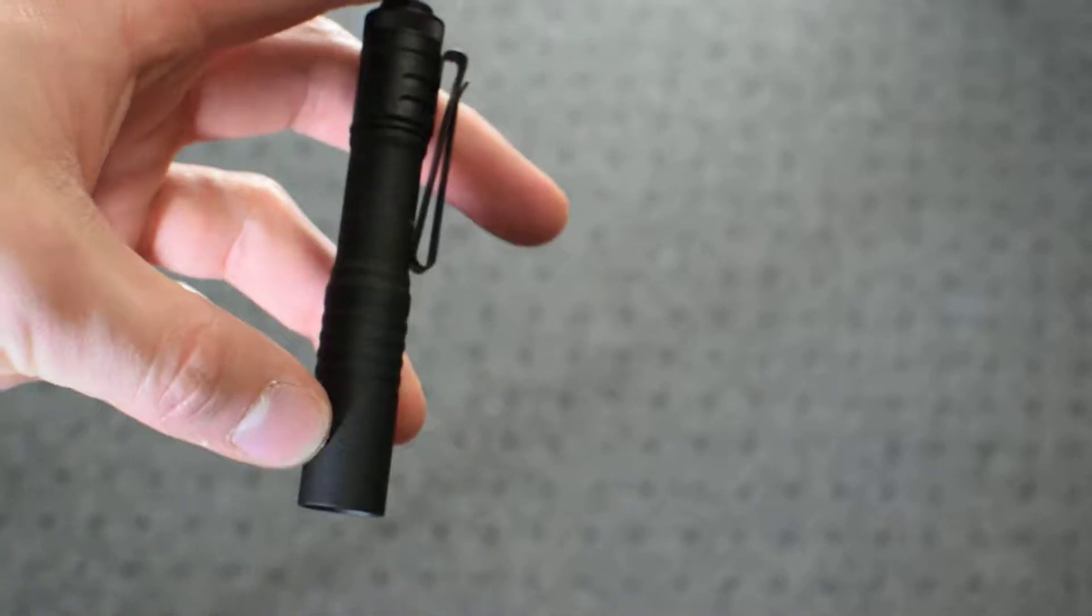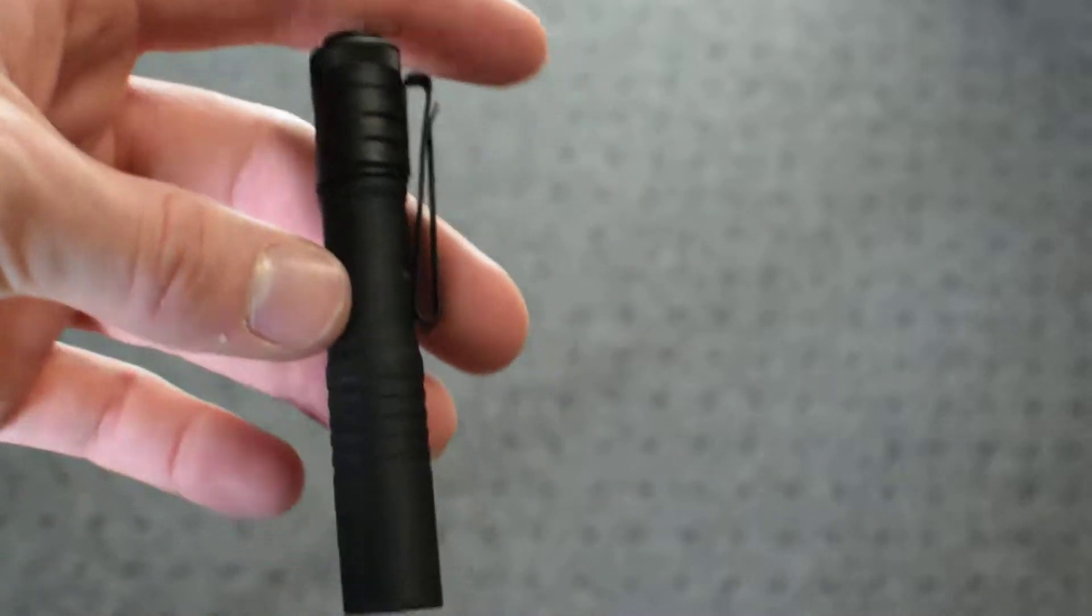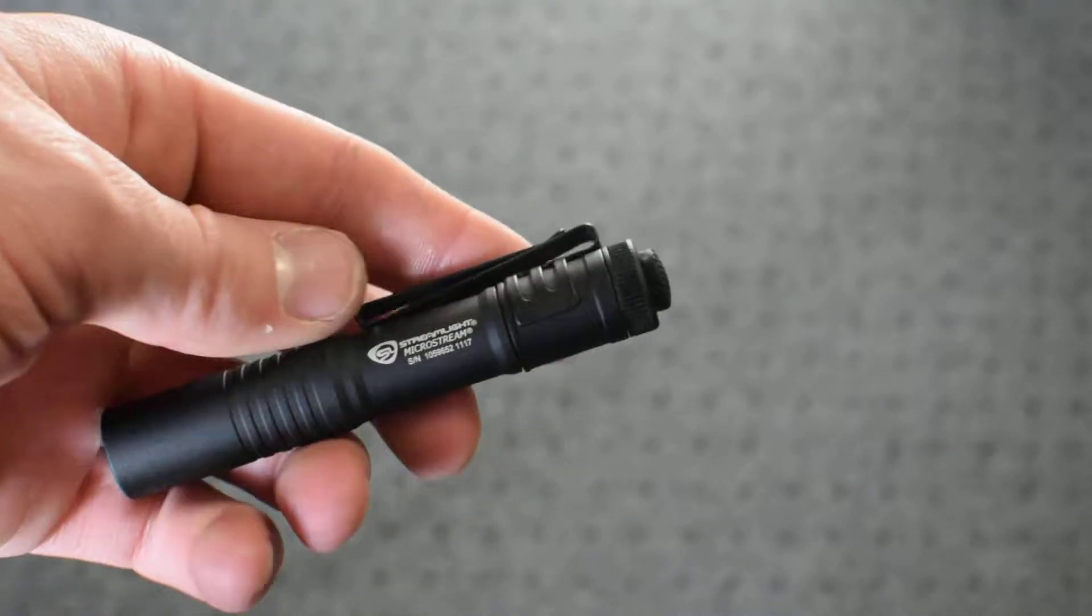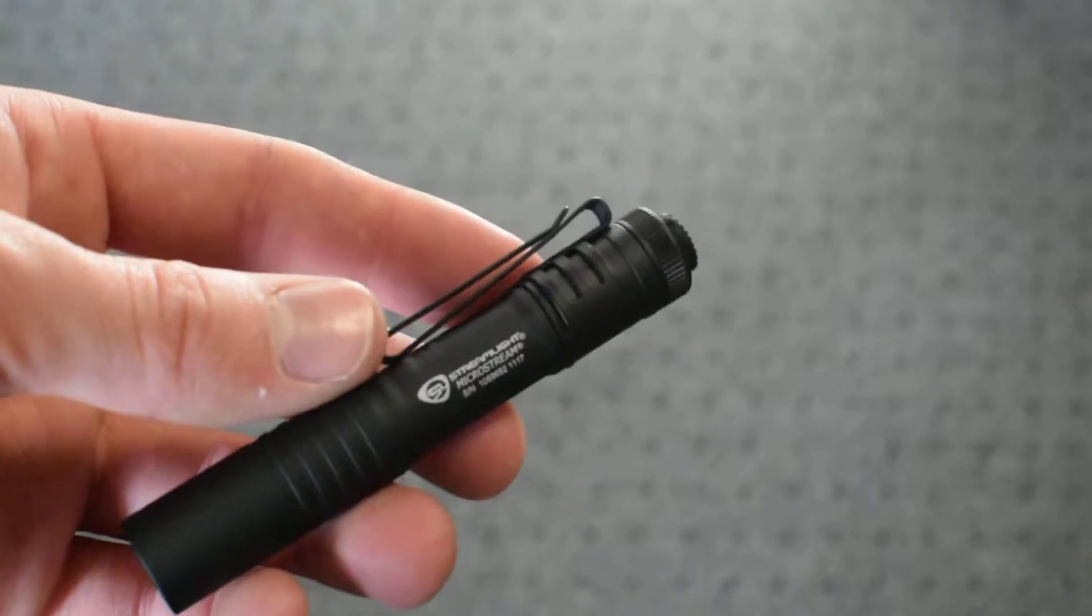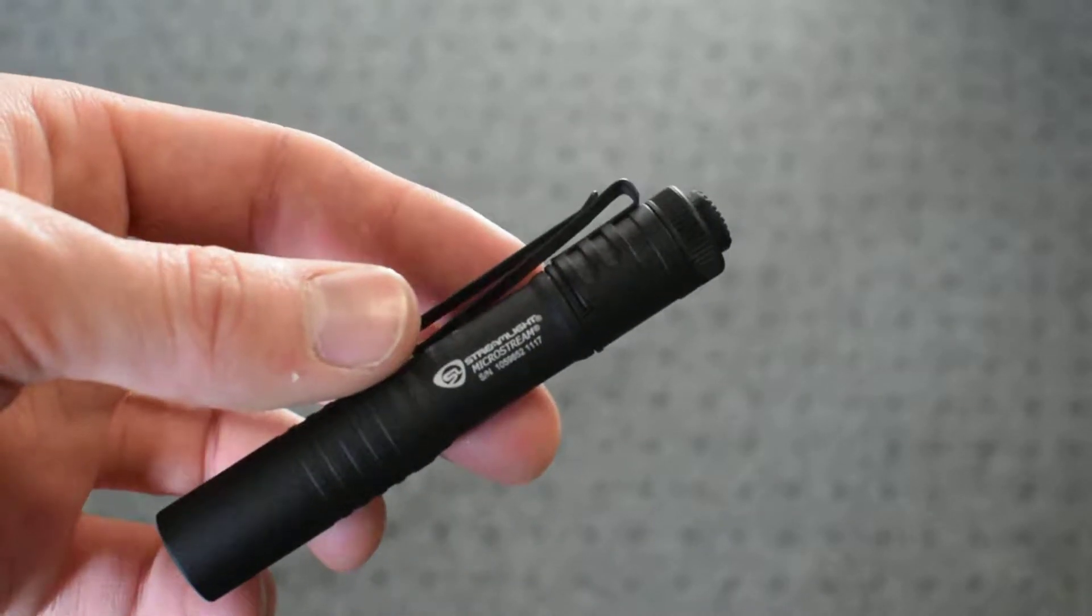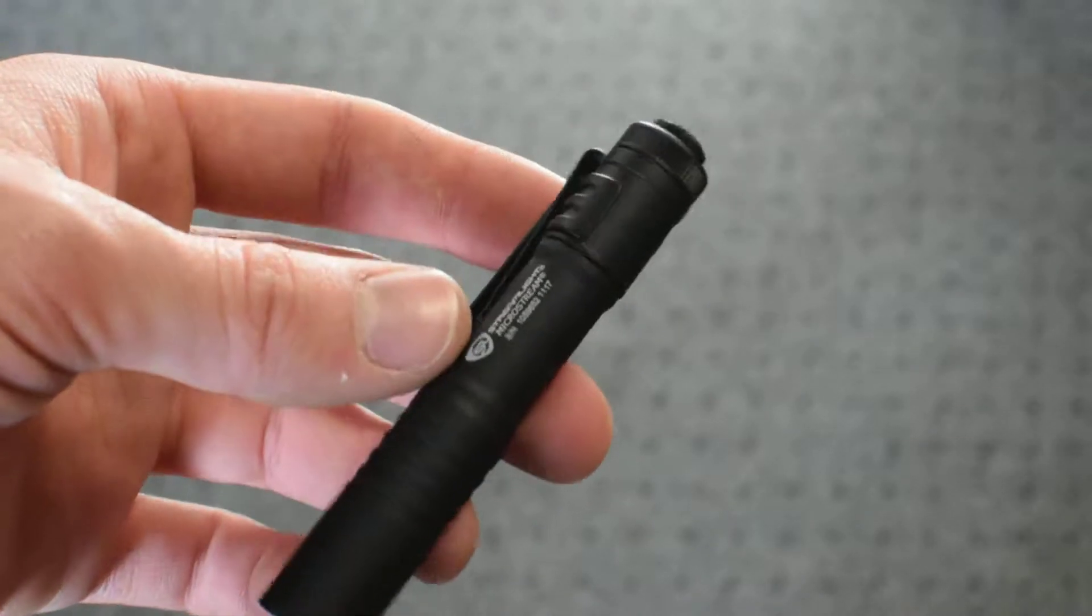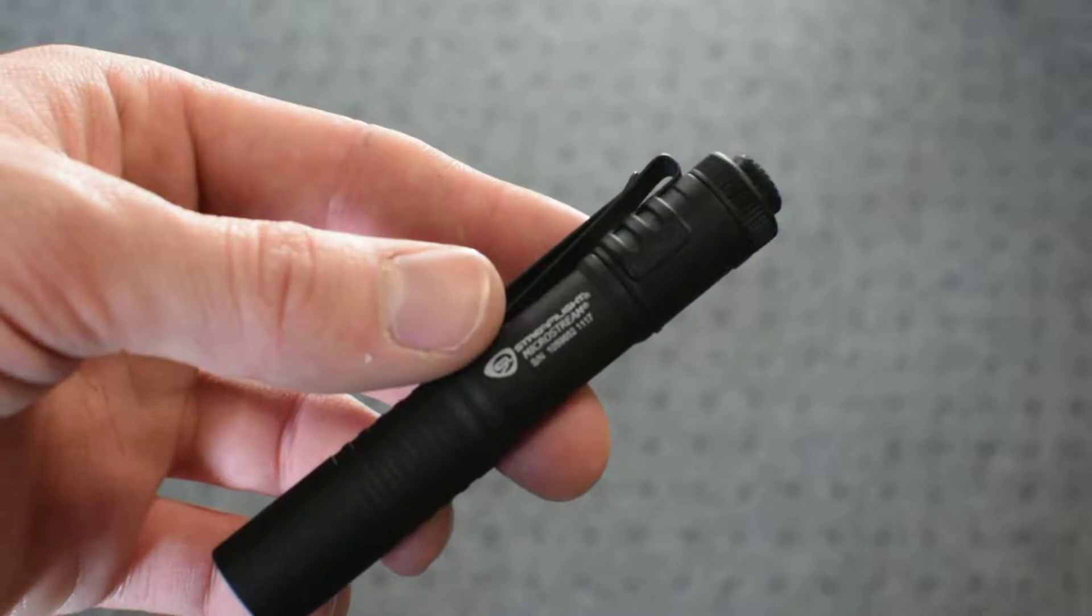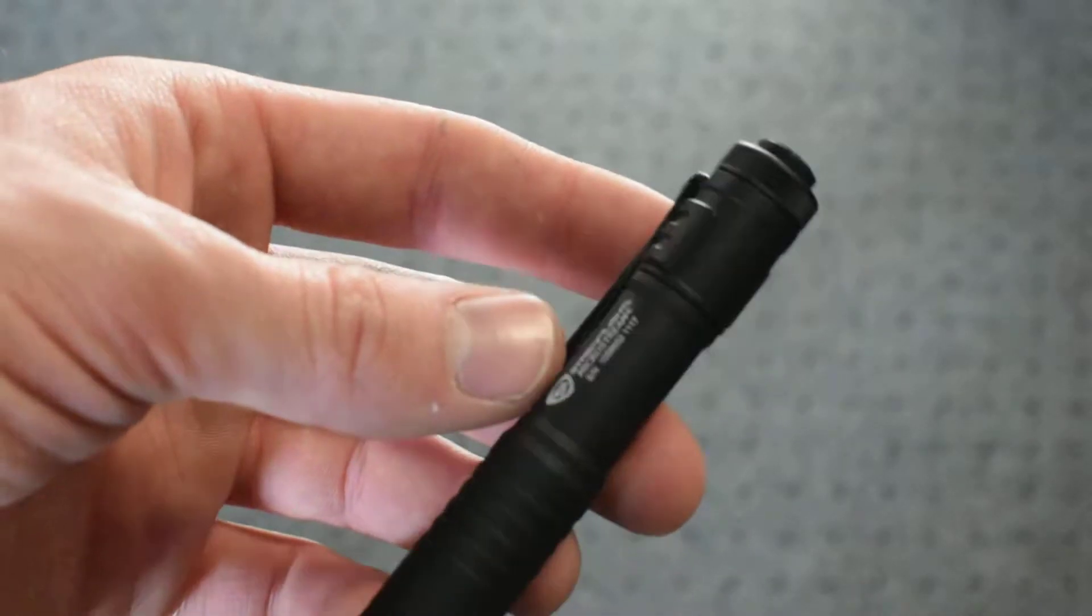So the reason why I love this light so much, as opposed to the reason I bought this over the regular Streamlight pencil or Streamlight flashlight that's like a pencil, the MicroStream is better because it's a lot smaller.